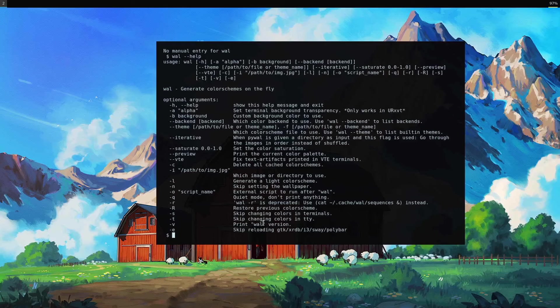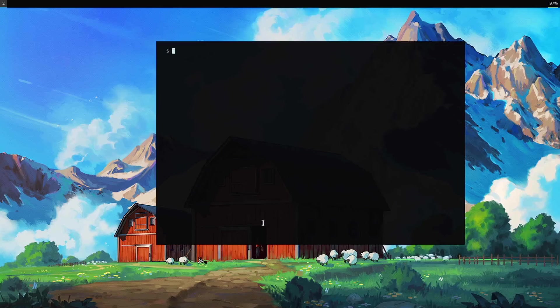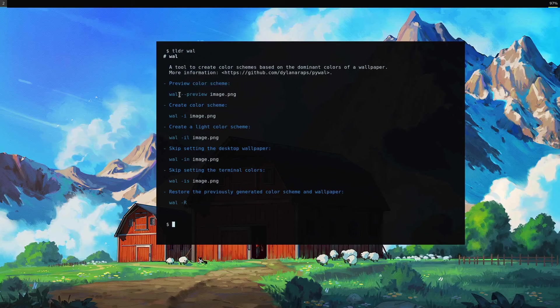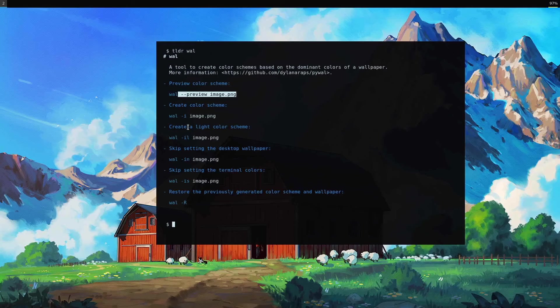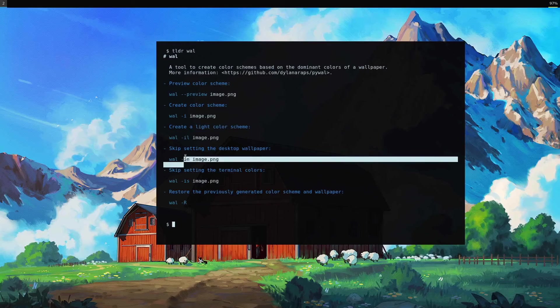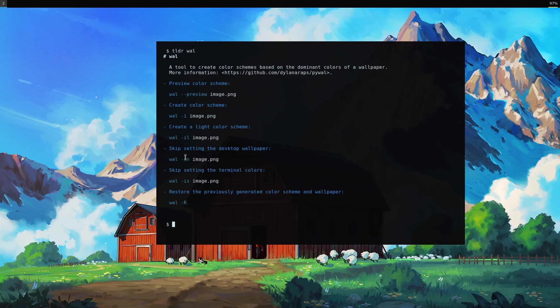A couple more things. TLDR is a package I like, we'll check out what it has to say. So you can preview it, that's nice. You can do a light color scheme, that might be good. We talked about skipping already and restoring. So those are the main things there.